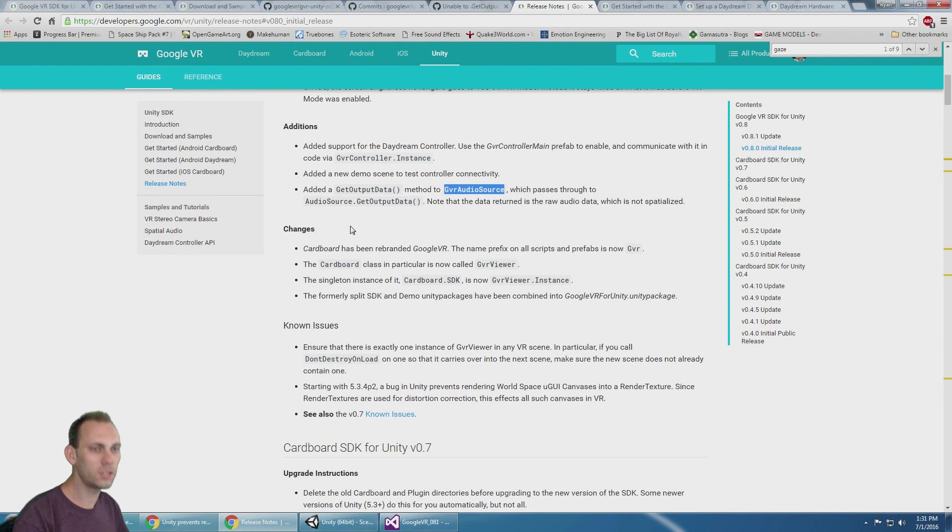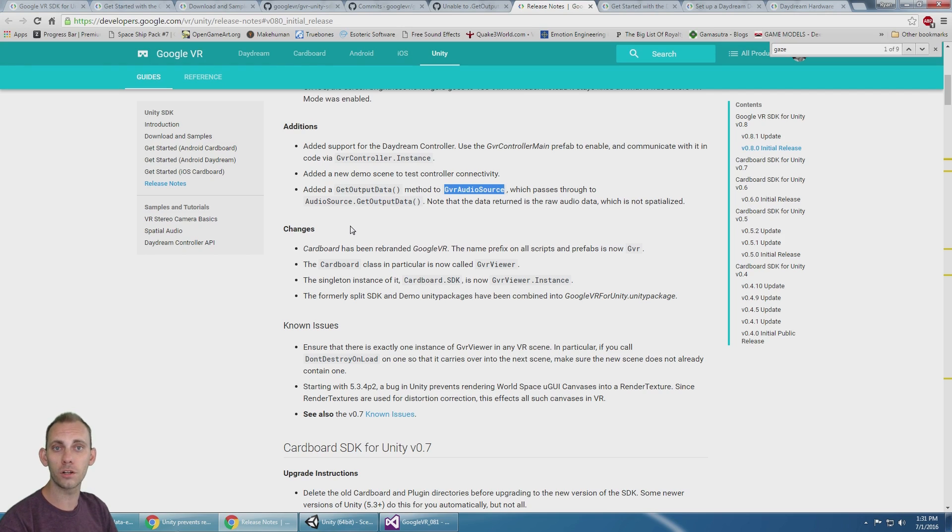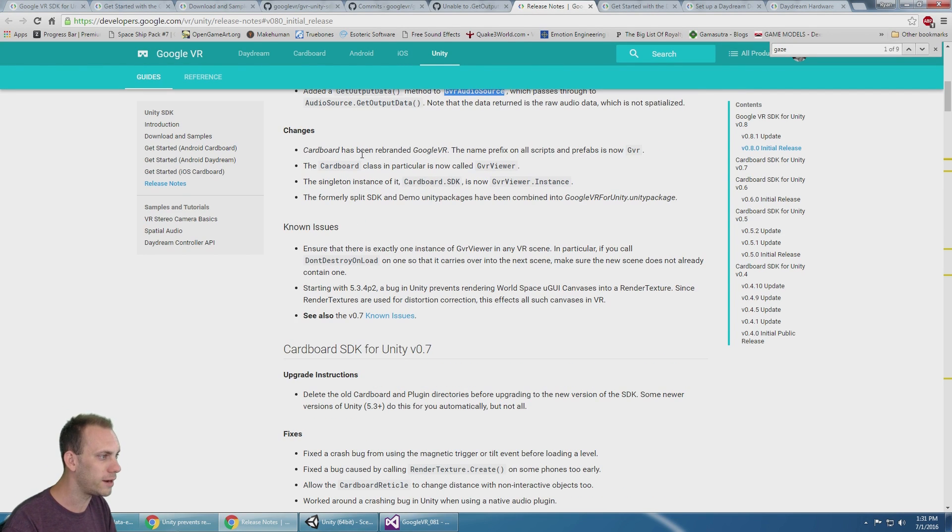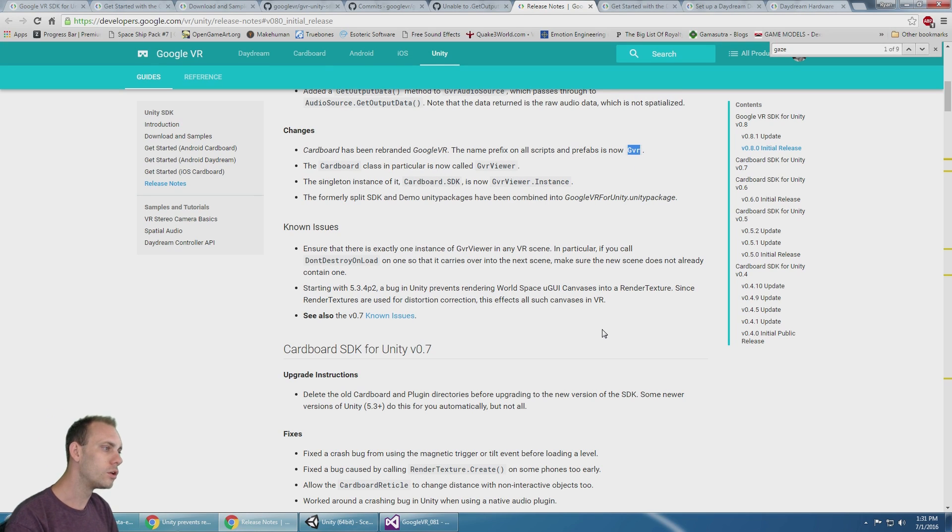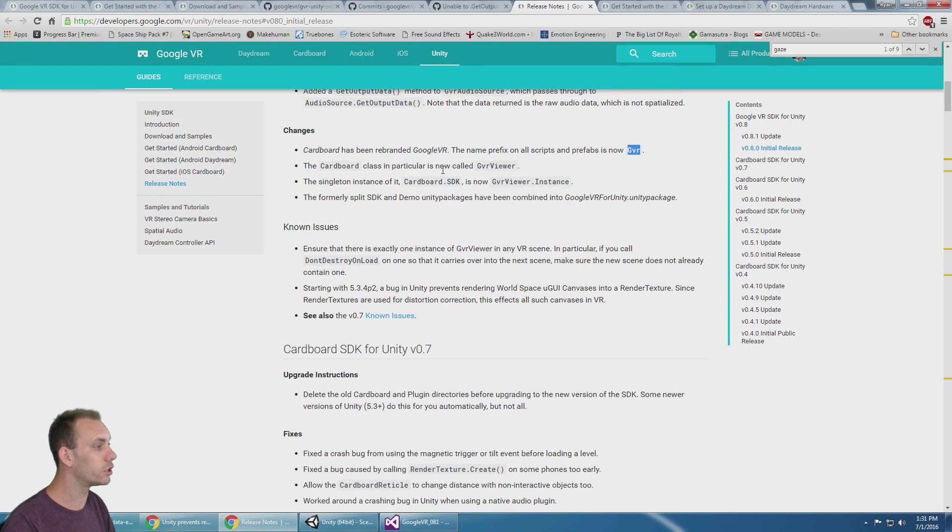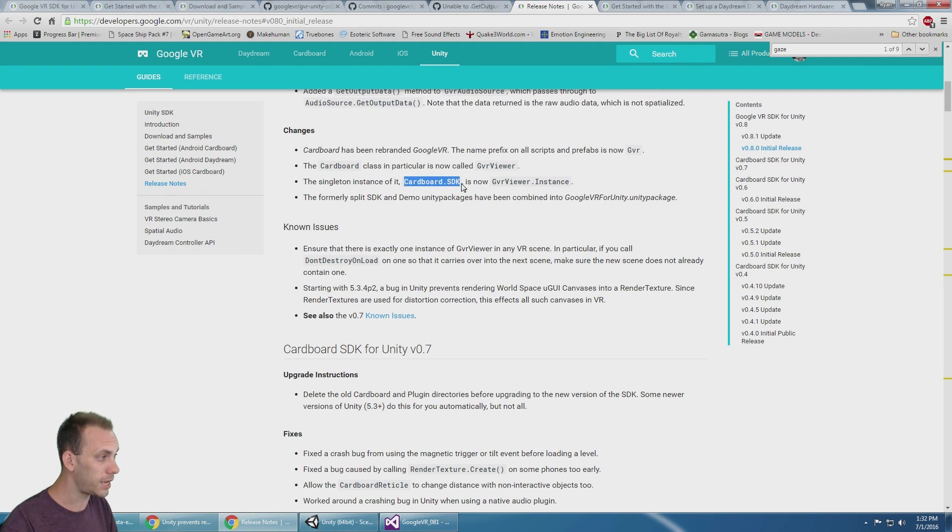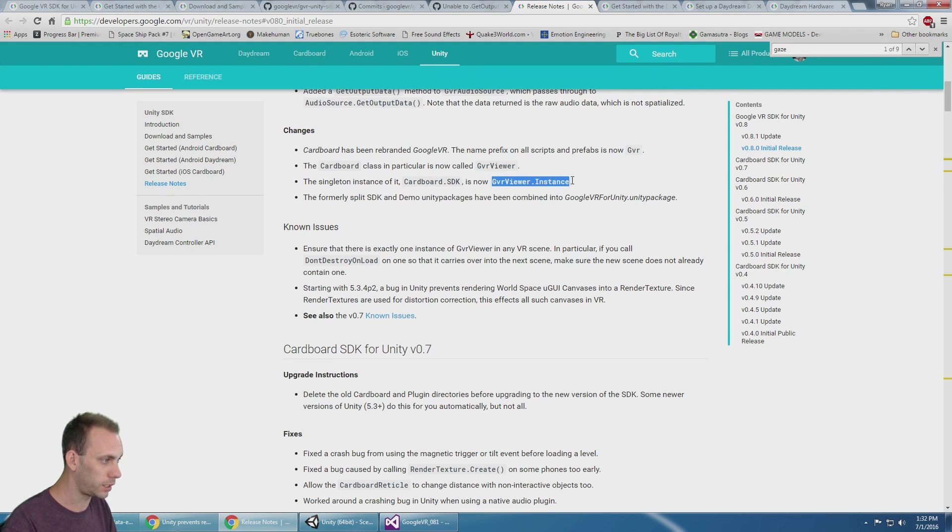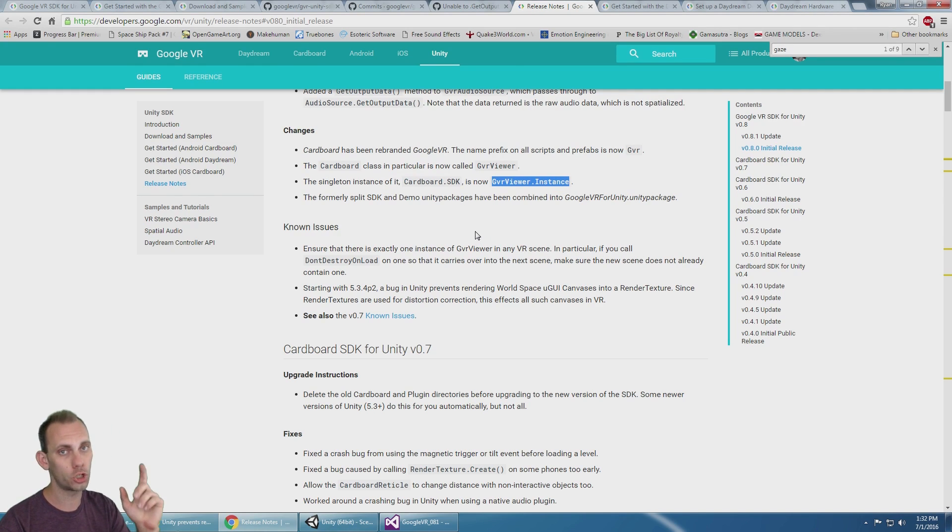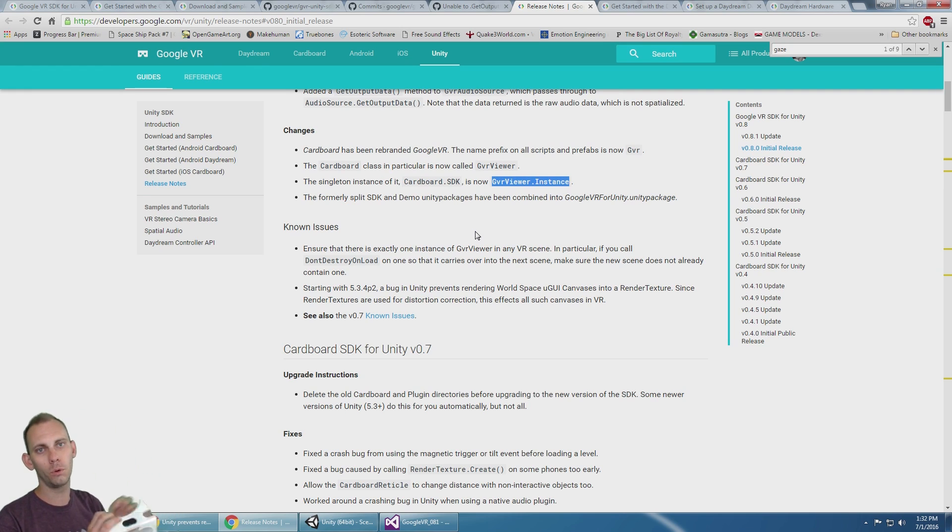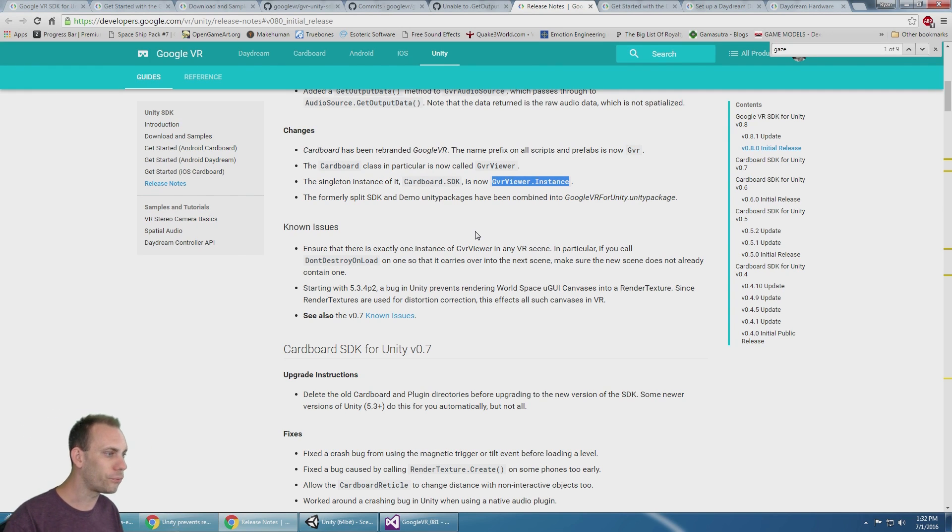Thanks to all of us learning VR stuff. Cardboard has been rebranded Google VR. The name prefix for the prefabs is now GVR. The Cardboard class in particular is called GVR Viewer, and the singleton instance of Cardboard.SDK is now GVRViewer.instance. A good example is when you use Cardboard.SDK.triggered for when you push the button on your viewer, now it's GVRViewer.instance.triggered.